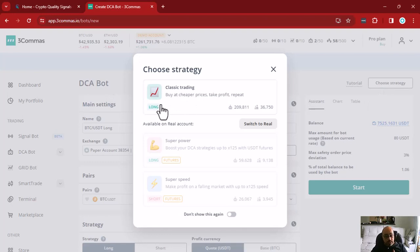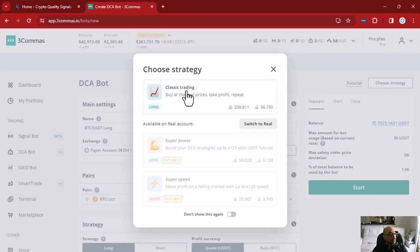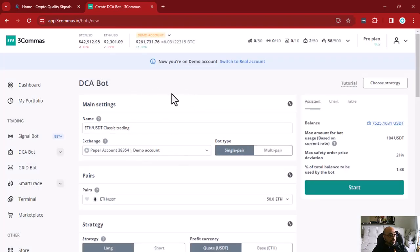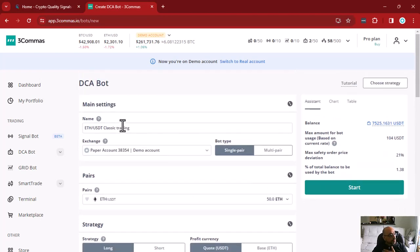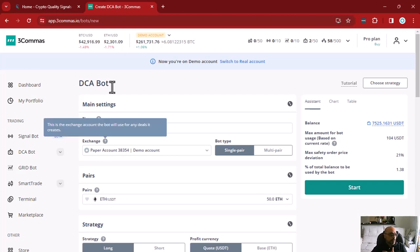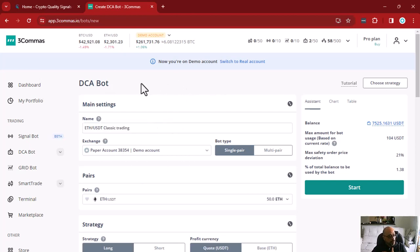Here we are going to choose classic trading because we want to configure our bot ourselves. In a real account you have other choices, but we really recommend you to go to the full settings so you can customize your bot the best way you can.